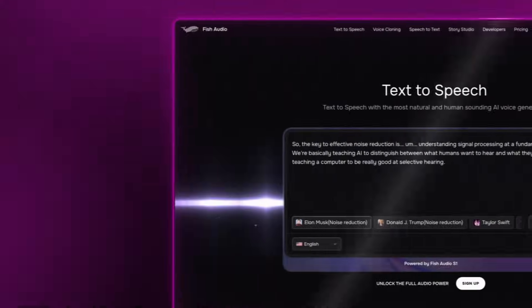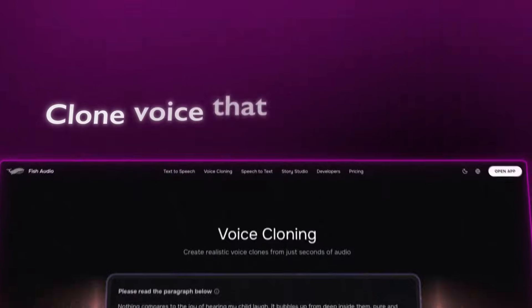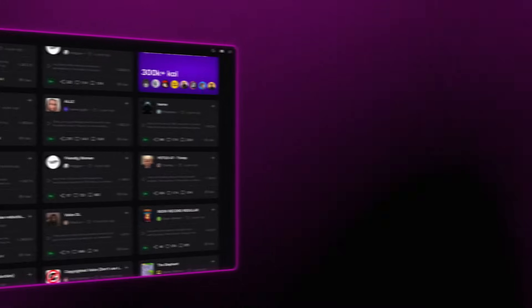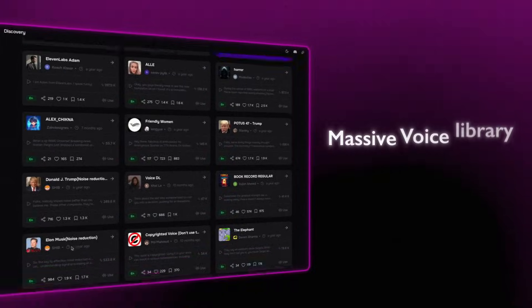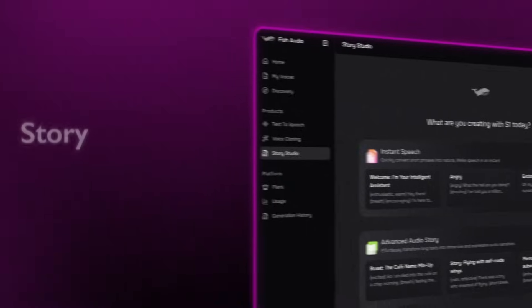In this video, we'll explore the best of Fish Audio. I'll show you how to clone a voice that actually sounds like you, use their massive voice library to make characters that feel alive, and build dialogue scenes that actually sound like real conversation, using their updated Story Studio. Let's start with the one that everyone asks me about.